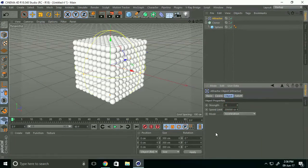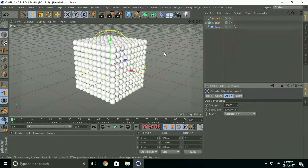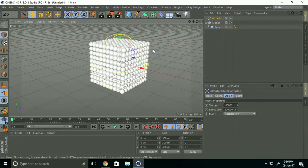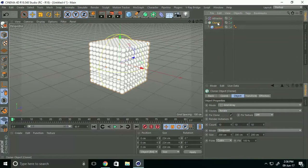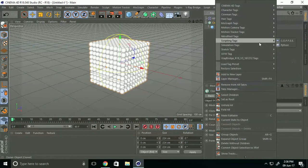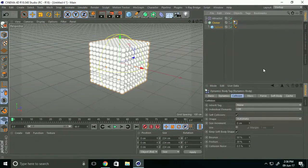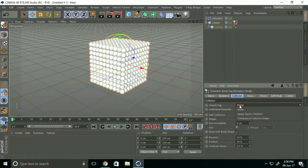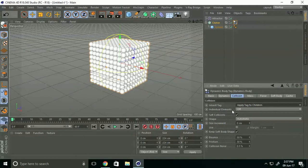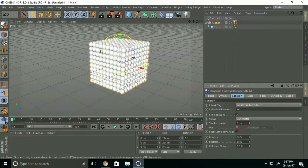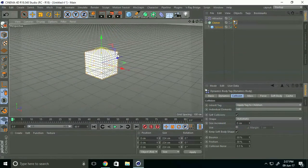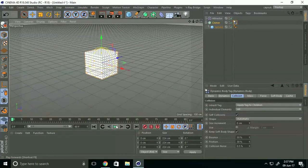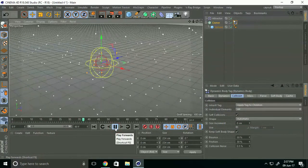Go to Cloner, right-click, Simulate Tag, and select Rigid Body. Go here and select Apply Tag to Child and Individual Elements, select all. This is nice.